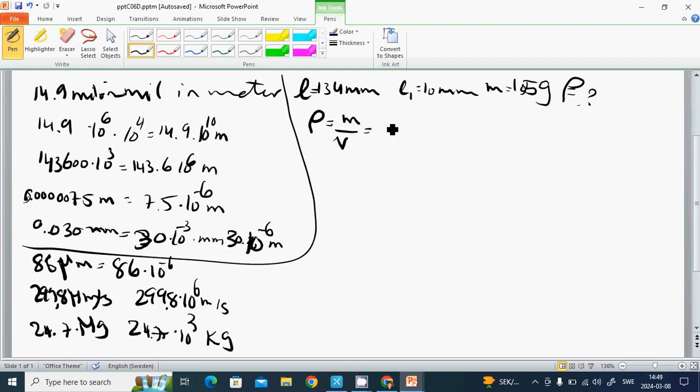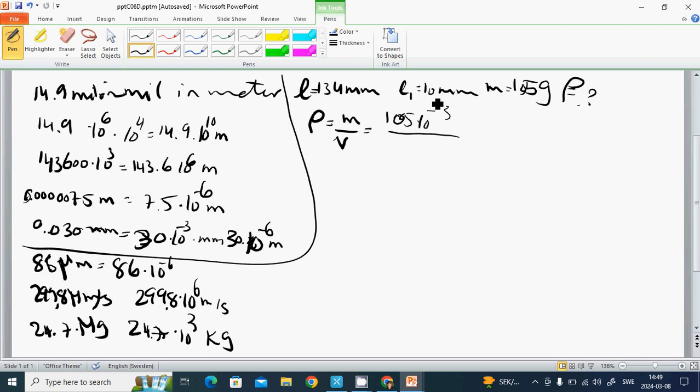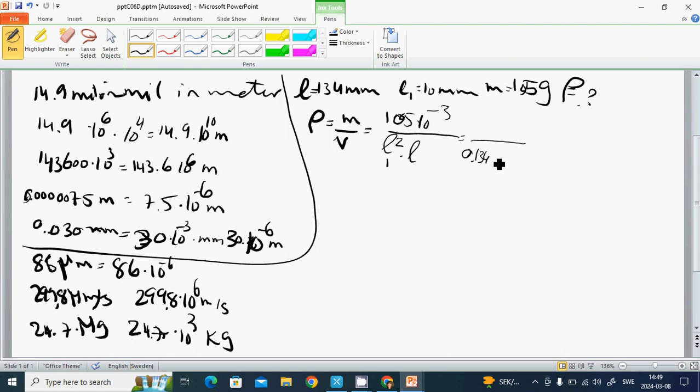Mass is 105 multiplied by 10 to the minus 3 kilograms divided by the volume. Area is L1 squared multiplied by L, which is 0.134 multiplied by 100 multiplied by 10 to the minus 6. So it's 105 multiplied by 10 to the power of minus 3.